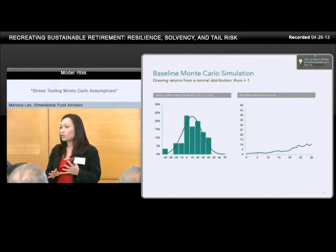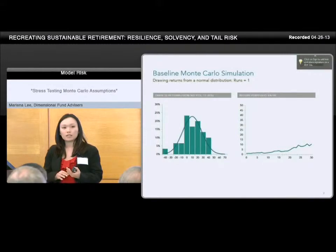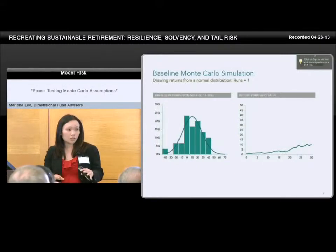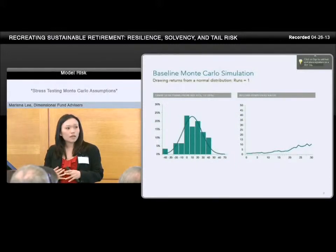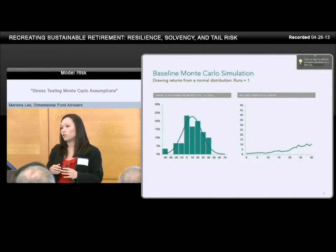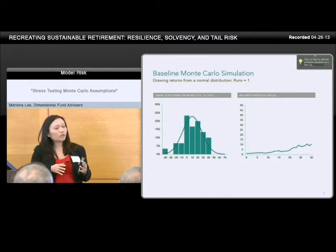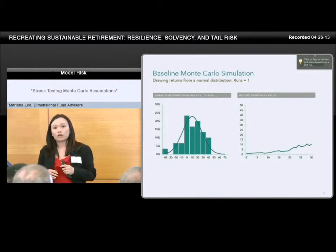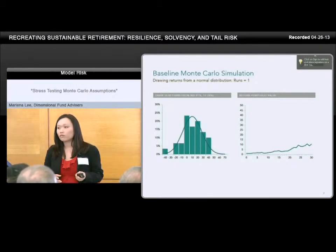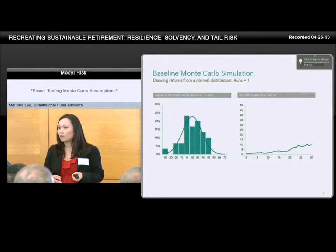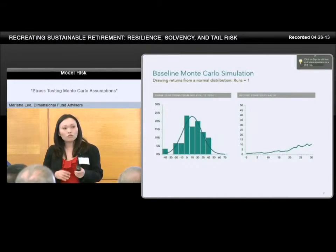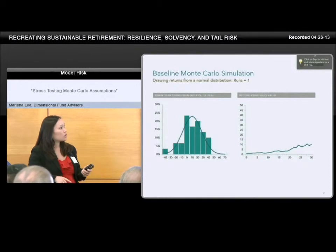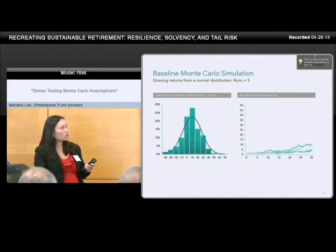Let's quickly review some of the assumptions around Monte Carlo, because there are assumptions that go into it. In a very standard Monte Carlo, the user inputs some assumption about the mean and standard deviation of returns, and it will then draw returns from a normal distribution. For one run, you're not going to get something that looks really normal, but you're drawing a bunch of returns, simulating out the growth of wealth. As you run more and more simulations, your return distribution starts to look pretty normal.